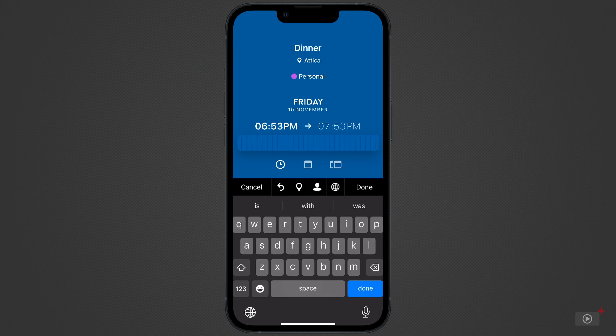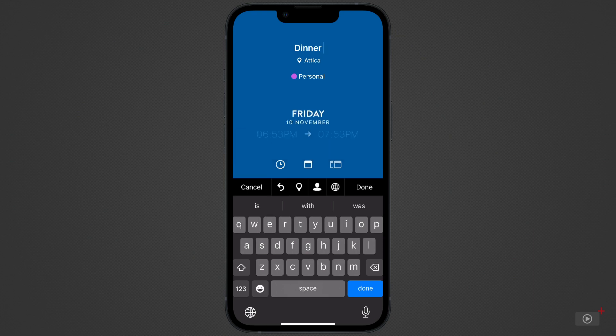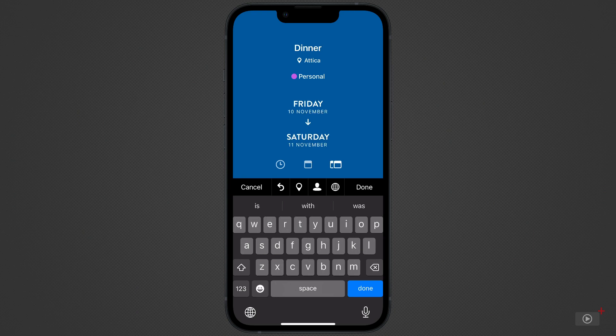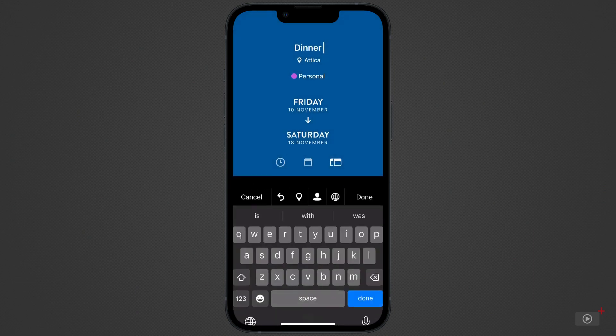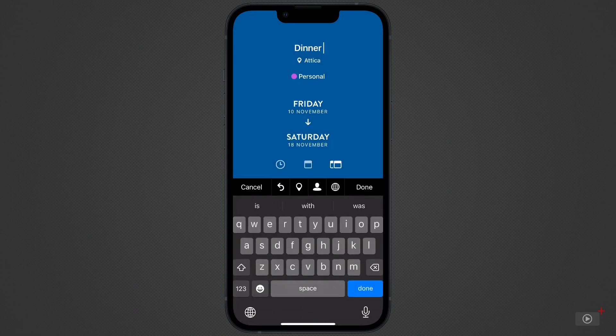If you want to make it an all-day event, tap the calendar icon next to the clock icon. And for an event that lasts longer than a full day, tap on the next icon and select the day that it will end. I'll change it back to an event with a duration.